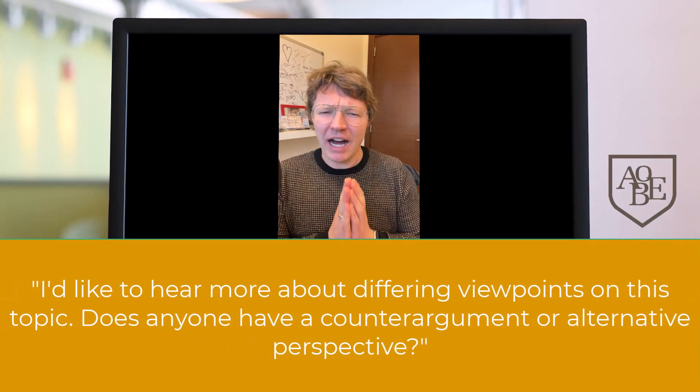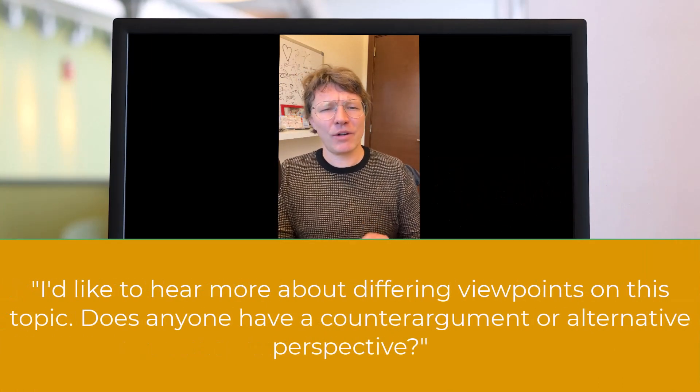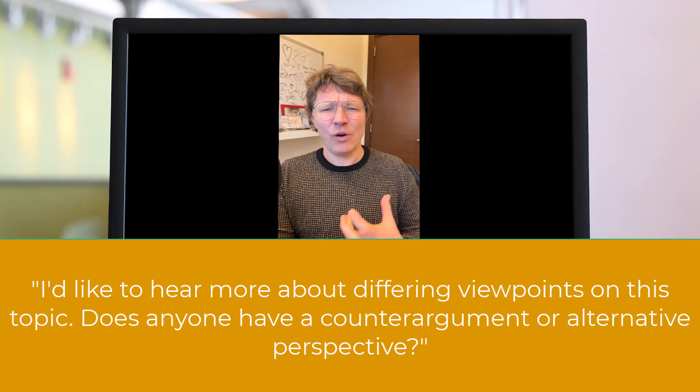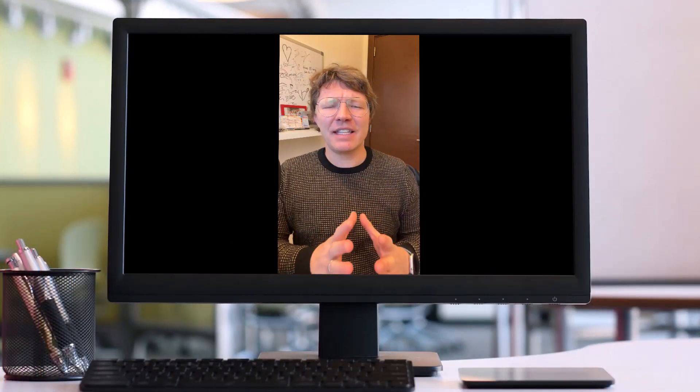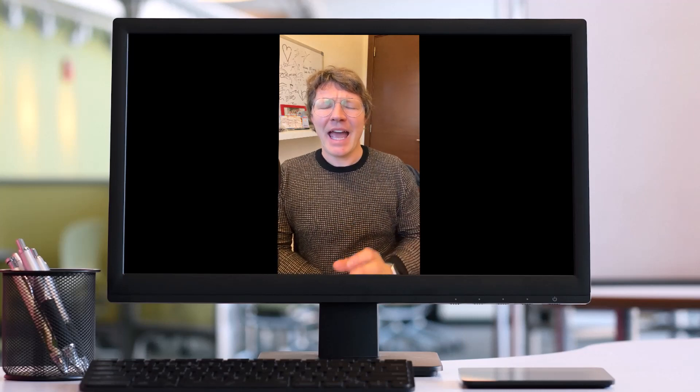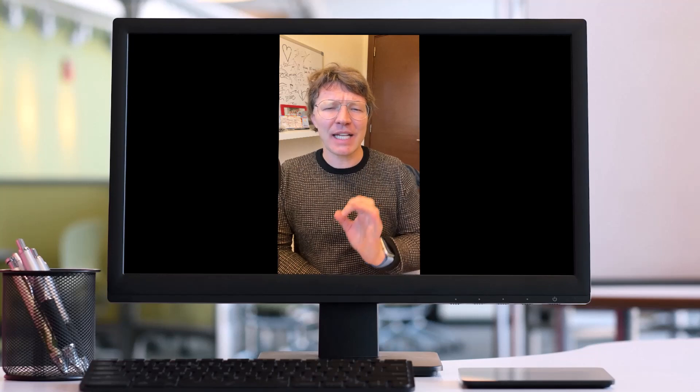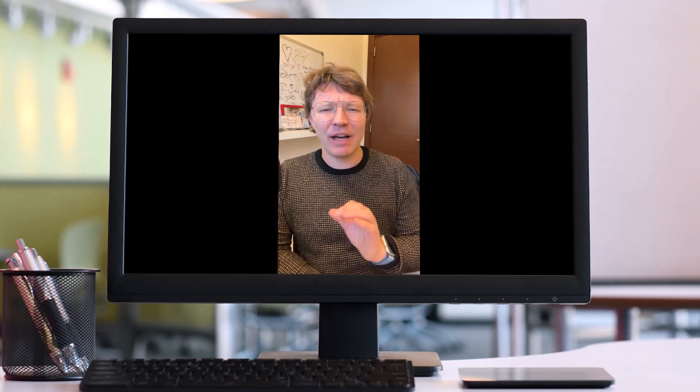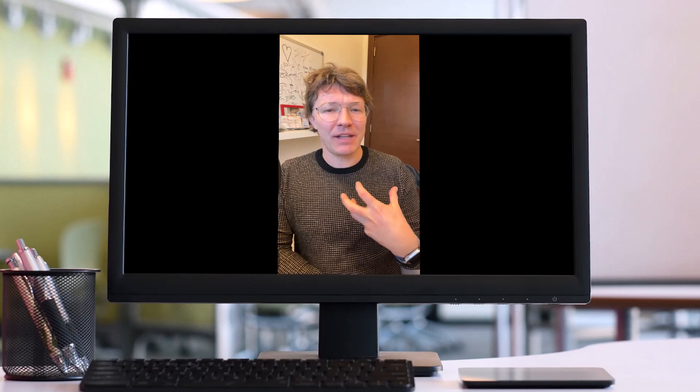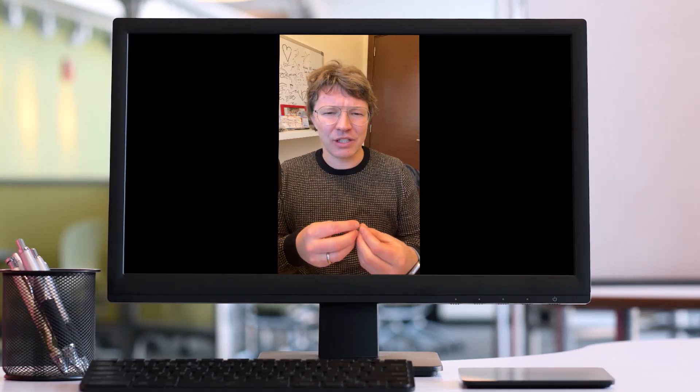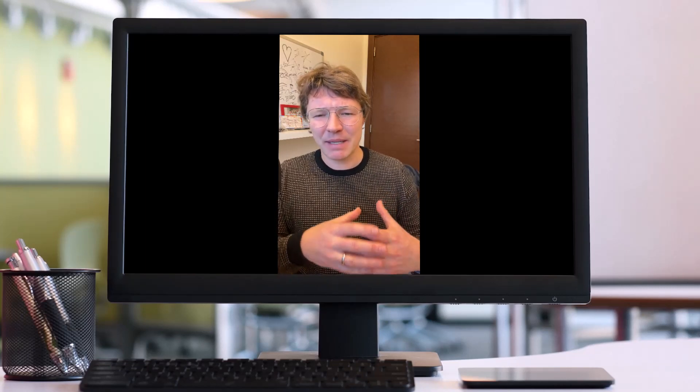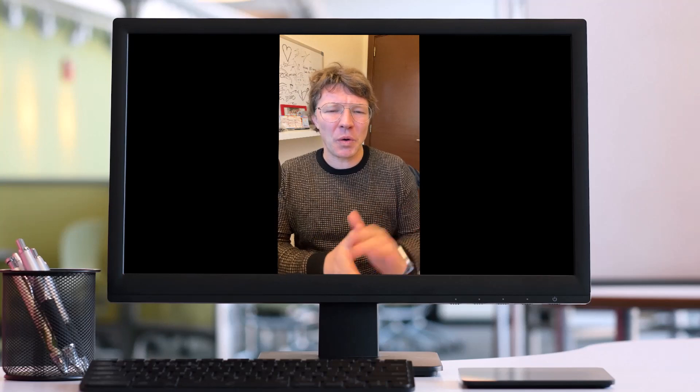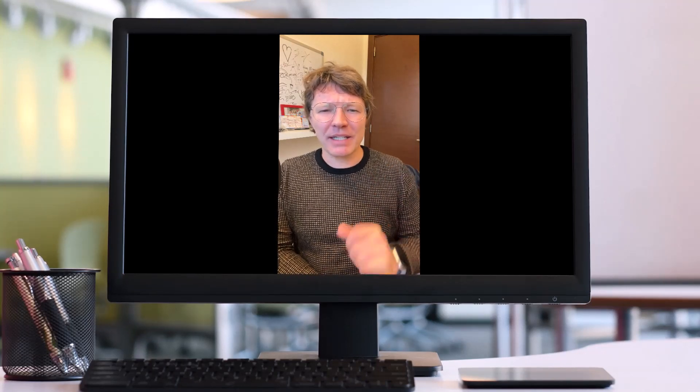And finally, you might want to say, I'd like to hear more about differing viewpoints on this topic. Does anyone have a counter argument or alternative perspective? This prompt is great because it can stimulate critical thinking and comprehensive exploration of the topic. It does invite participants to look at the issue from another angle, which can lead to more thorough and balanced discussion. Maybe someone doesn't really want to bring up something negative, so you open the door a little bit to allow that to happen.